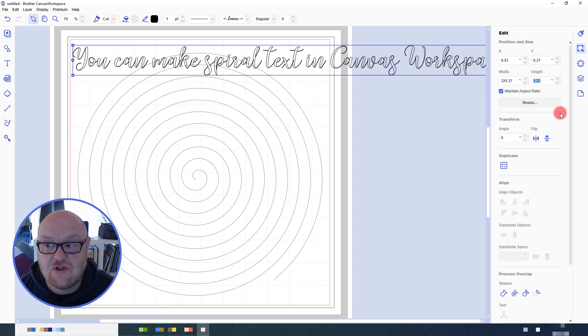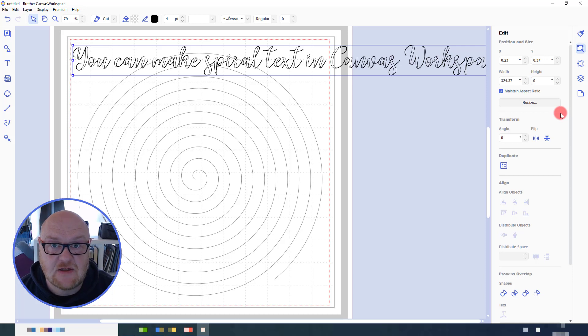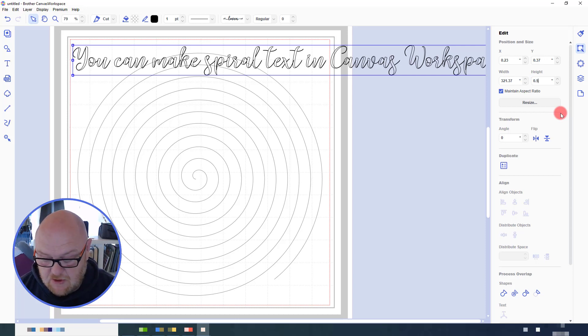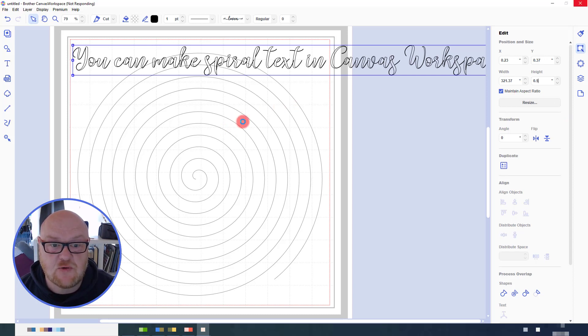Then I'm going to change the height and only the height but with the maintain aspect ratio lock on to half an inch, so 0.5. That way I know the text will fit between the lines of this spiral.